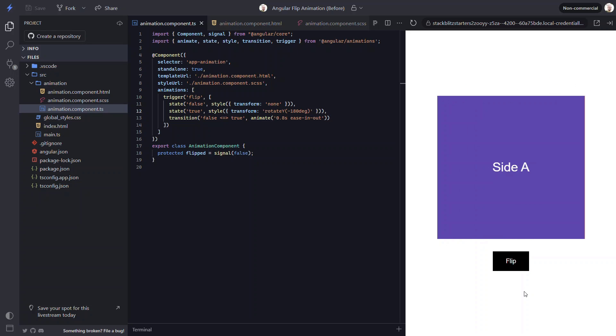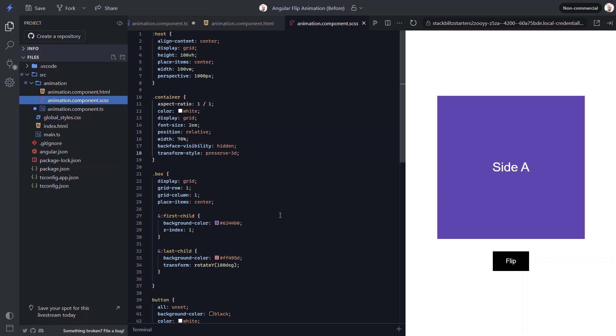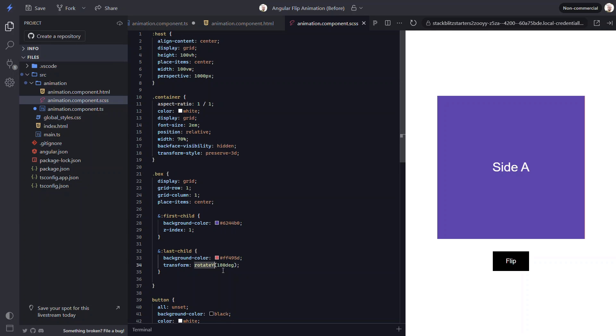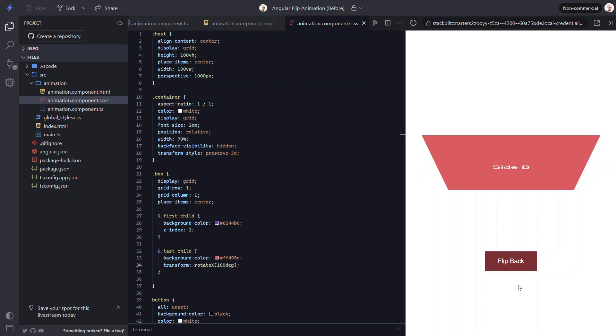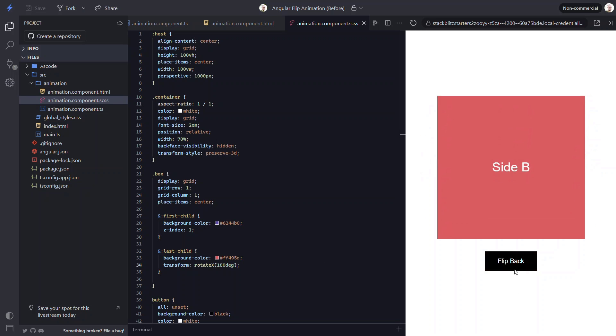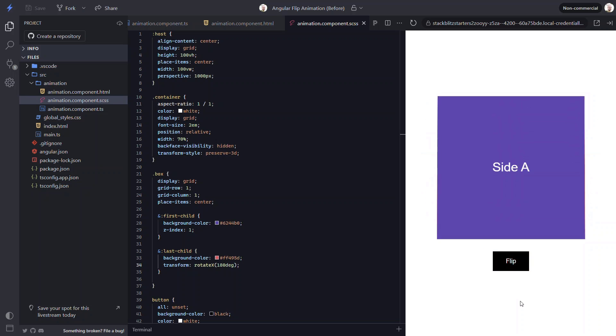And what if we want to flip in a vertical direction instead of horizontal? Well, this is easy too. We just need to switch to rotate on the x-axis instead with the rotateX function. And we'll need to change our CSS value to rotateX too. Now let's try again. Nice, now it's flipping in a vertical direction.